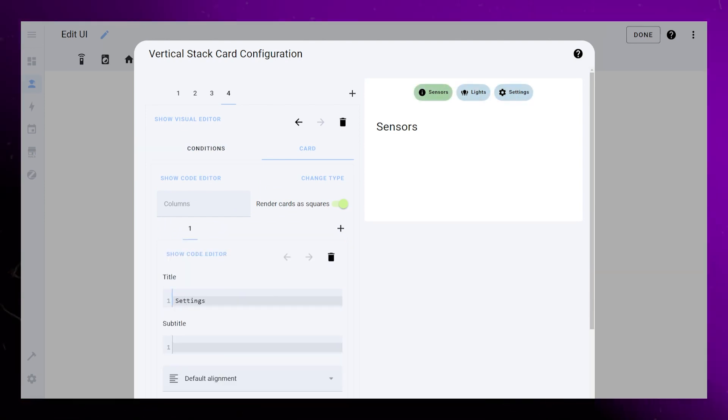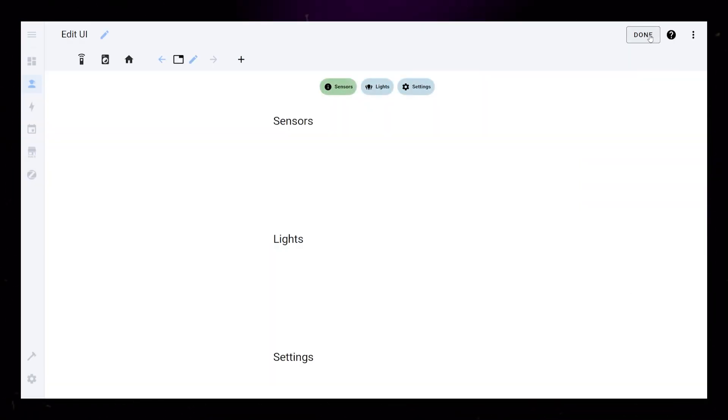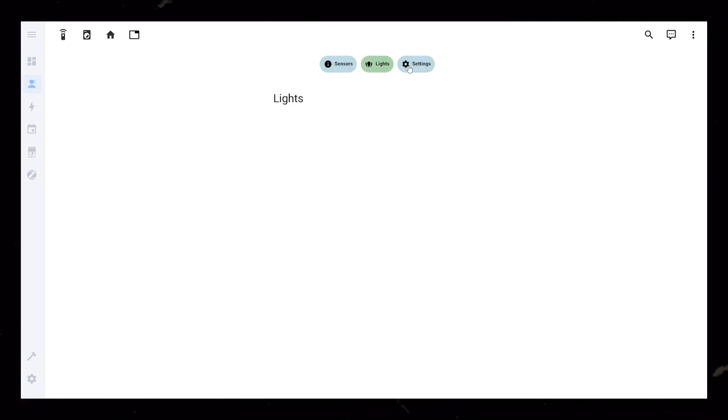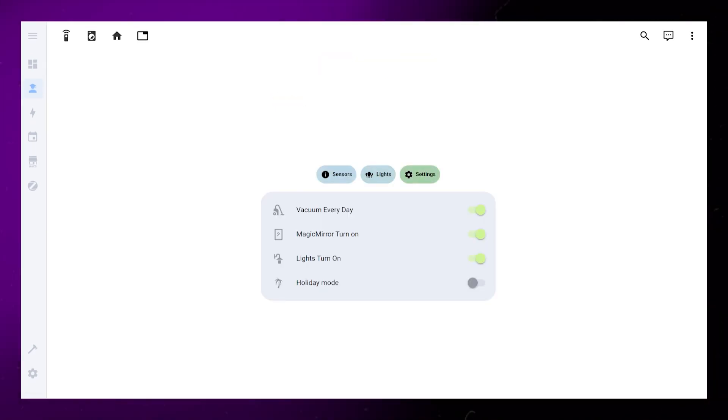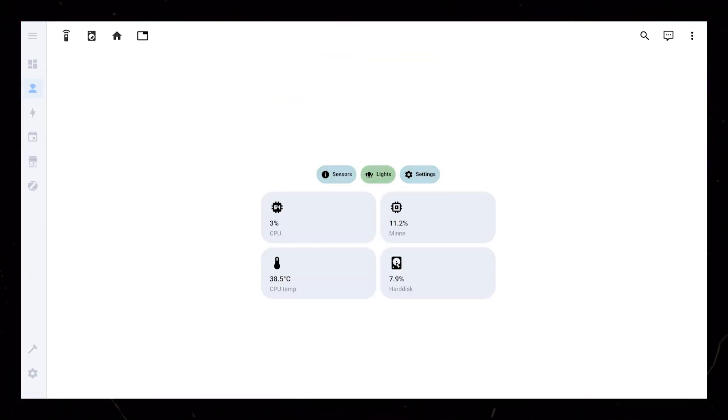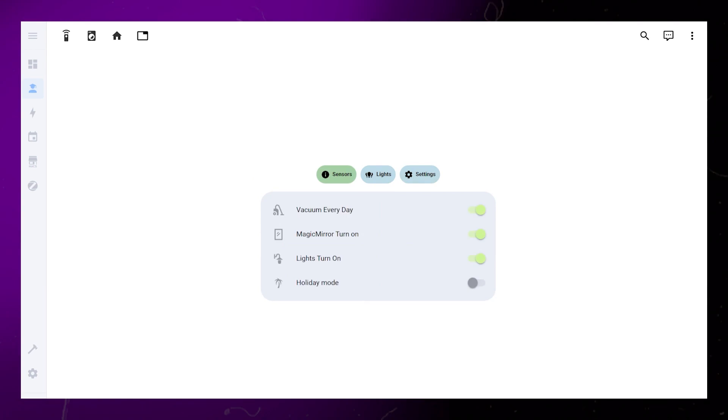And that's it, you've created some nice looking tabs on your dashboard. Now it's up to you to fill them with useful information. Here's an example of how I have mine set up.